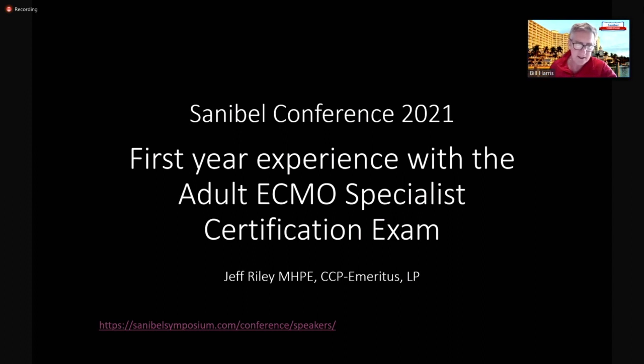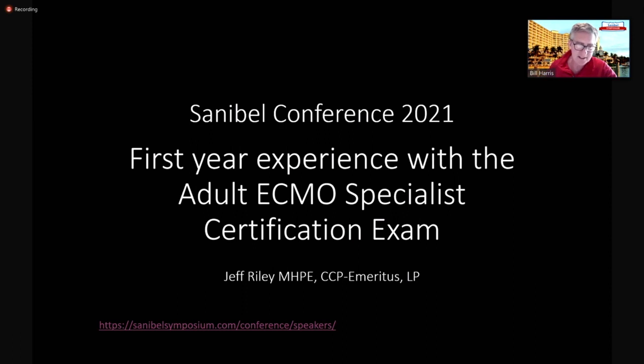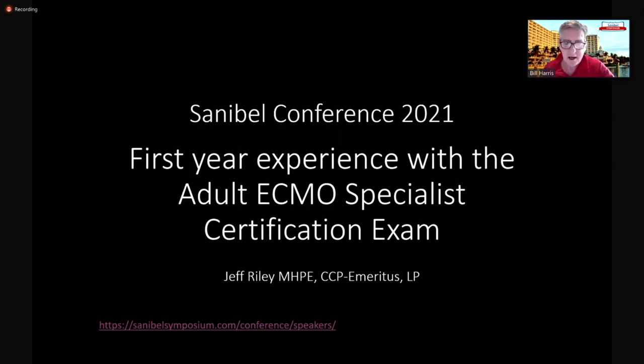which has now become the only valid certification exam for adult ECMO. Even the grandfather of ECMO, Dr. Robert Bartlett, has taken and passed the exam. So we have asked Jeff for an update on his presentation entitled First Year Experience with the Adult ECMO Specialist Certification Exam.